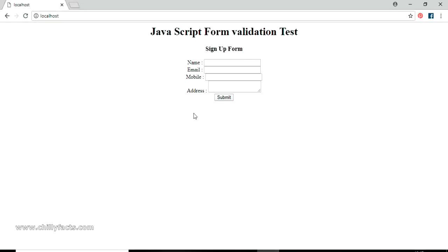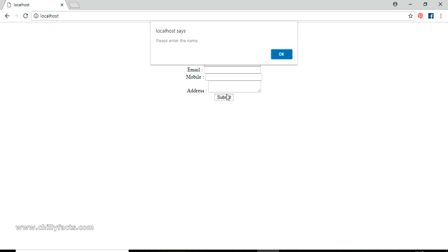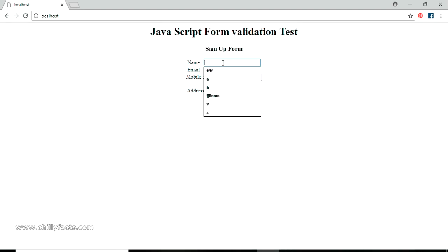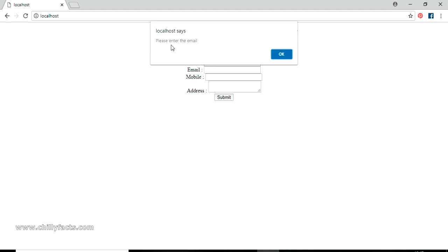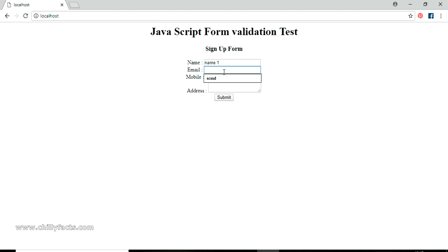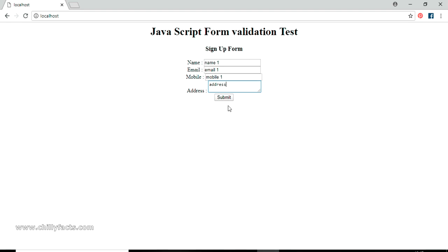Now if I refresh completely and submit blank, it says 'Please enter name'. I enter a name and submit — it says 'Please enter email'. I enter email and submit — it says 'Please enter mobile'. I enter mobile as '1' and submit — it says 'Please enter address'. If I fill in address and submit, the form is submitted successfully.